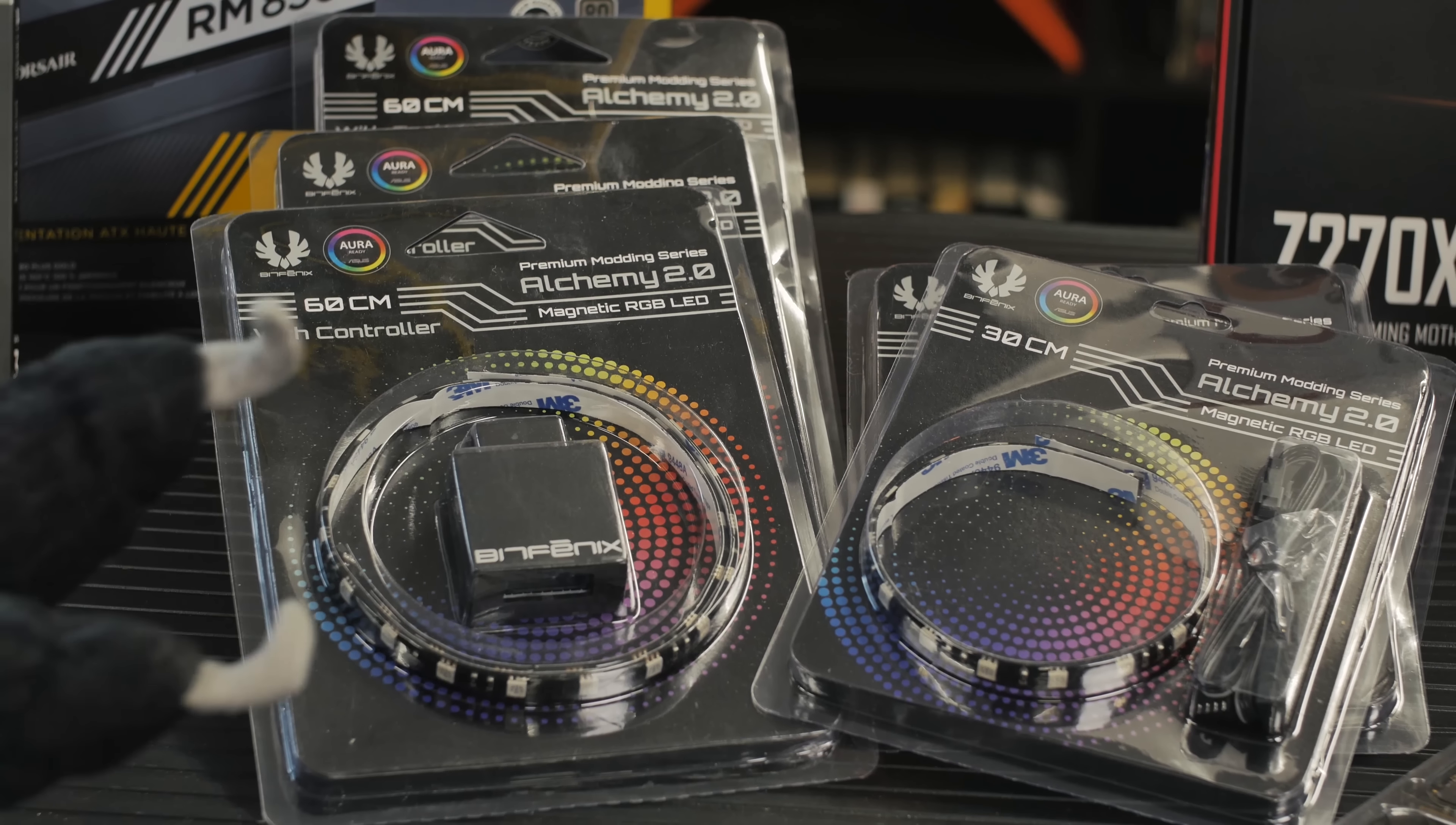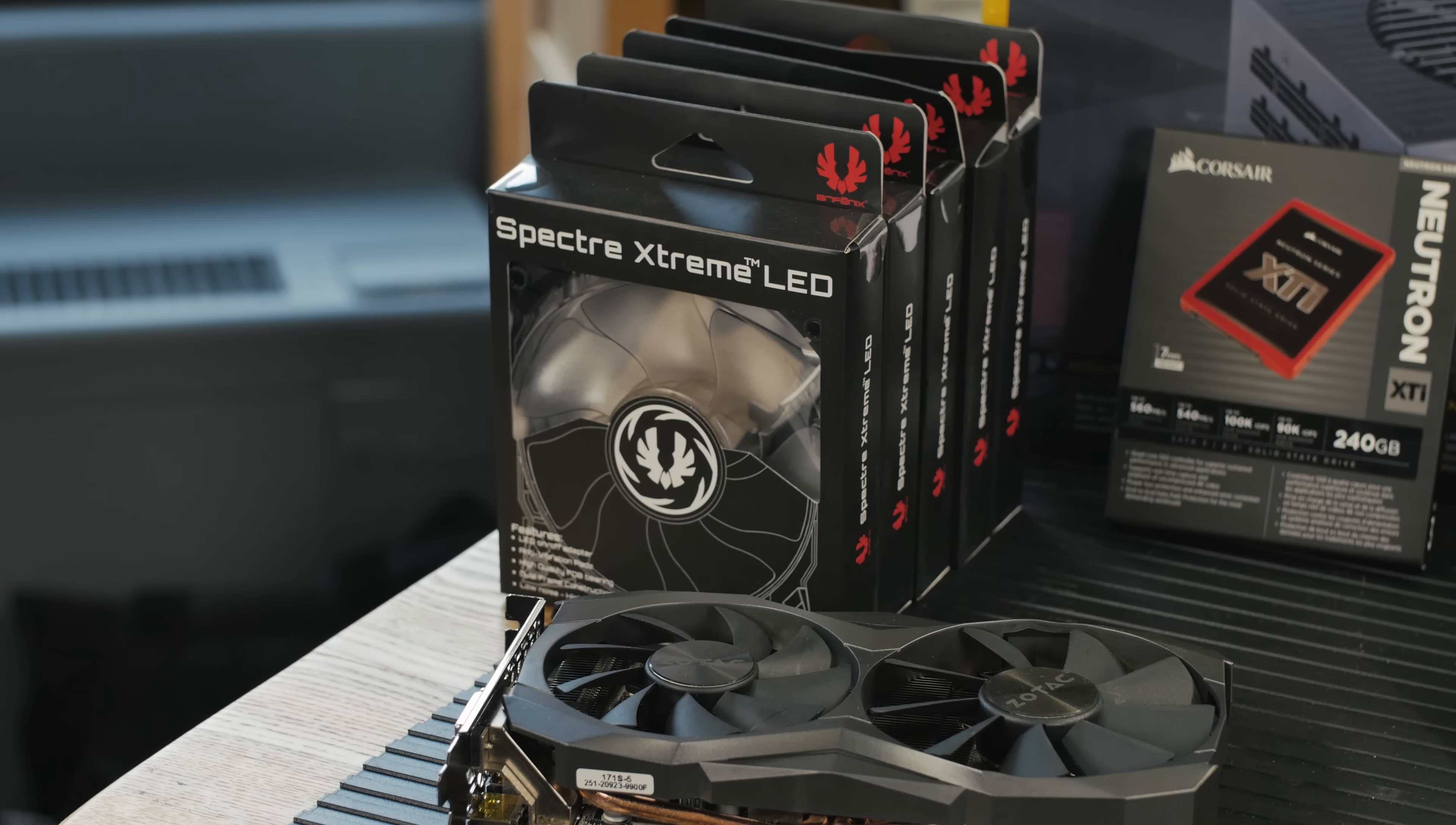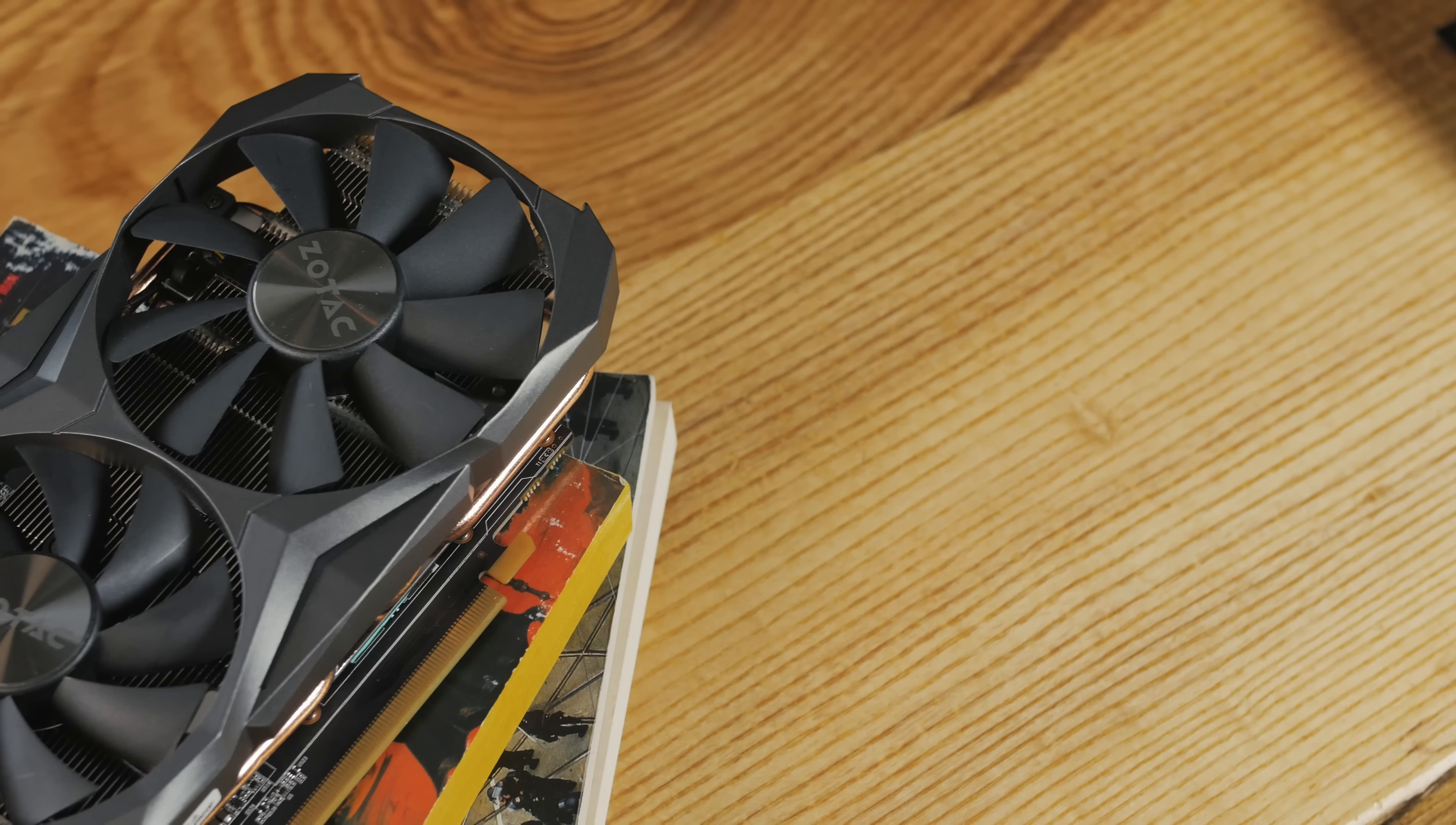There's the BitFenix RGB, the most important part. Without this, the computer would be going reverse clock speed, like negative megahertz. Speaking of other lights, we've got the Specter Extreme LEDs from BitFenix. BitFenix has got us glowing.